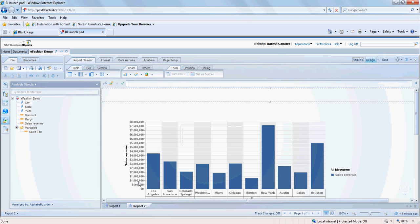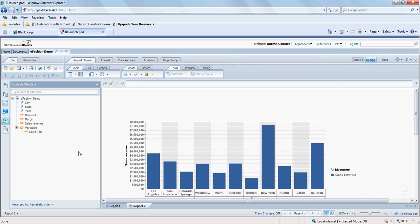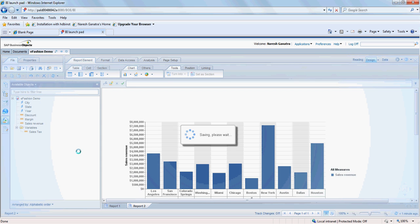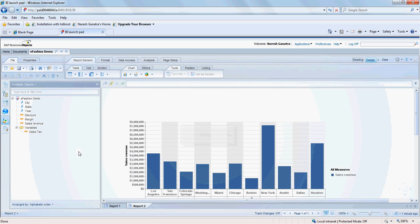So yeah, that's that about creating your first web intelligence report on SAP BusinessObjects 4.0. And thank you for watching. Very soon I'll try and post more demos on this. Thank you.